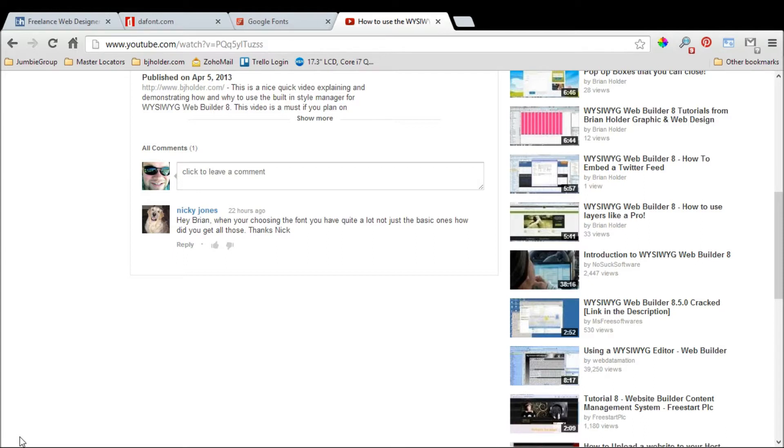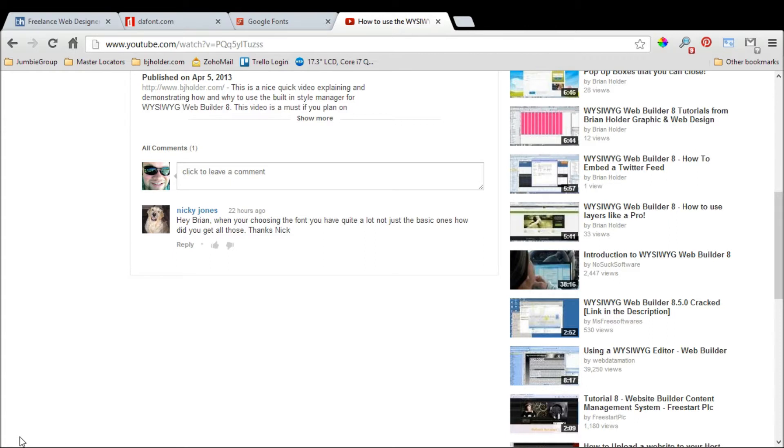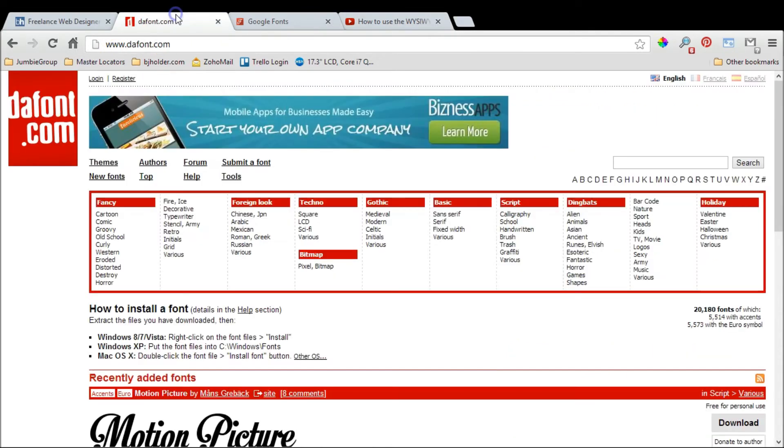This question can be taken in two different directions. I'm not sure if he means how did I get all those listed in the WYSIWYG program, because with a default fresh install you only get the web safe fonts listed—maybe twenty of them. But in my videos you can see I have several, probably a hundred or more installed. Or the other way to address this is where did you get those fonts from? So we're going to go through both of those situations.